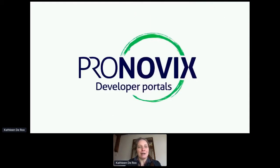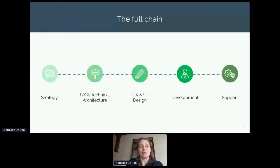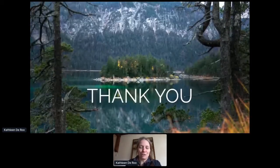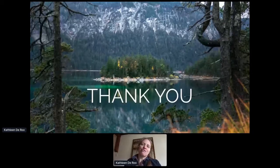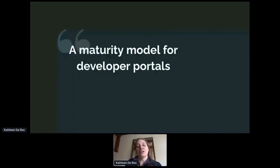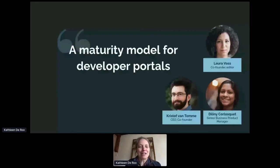I'm a member of the UX and UI design team at Pronovix, a company specialized in building Drupal developer portals. We can deliver the whole package: strategy and architecture workshops, UX and UI design, content creation, development, and support. Thank you for listening to this presentation, and a big thank you to my colleagues whom I can learn a lot from. This presentation is based on the work of many — big thank you to Christophe, Matt, Dillany, and Laura, who did an enormous amount of research and processed all the data into digestible chunks of information.